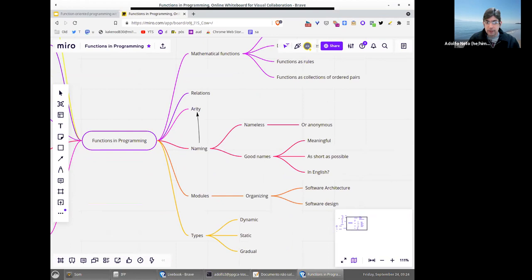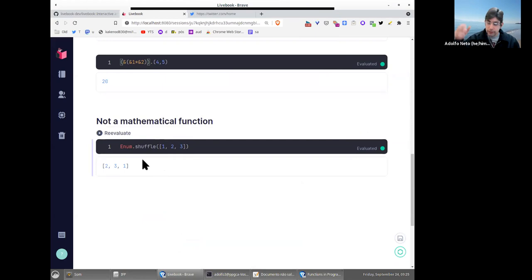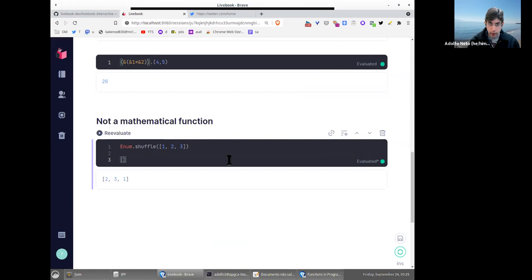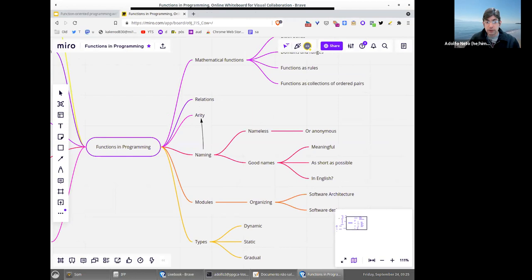Going back to the shuffle example: Enum.shuffle is not a mathematical function. But note that shuffle only shuffles the order of the elements — if the result of Enum.shuffle were, say, the number 2 alone, we would know something is wrong. It's not that shuffle can give any result — it gives a result within a set of valid results. That's why sometimes we can see functions as relations.